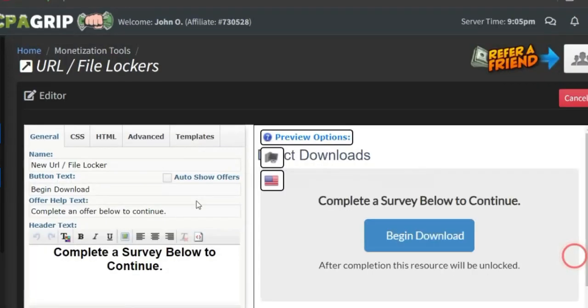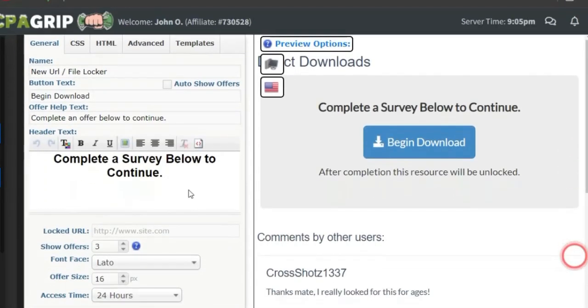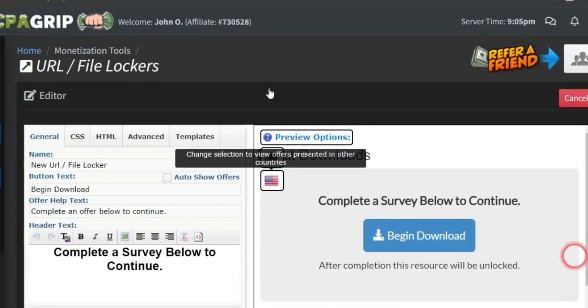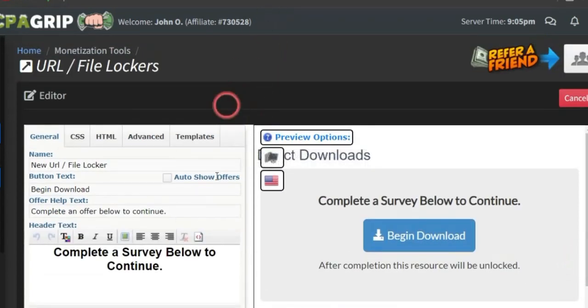I'm going to show you how to edit your content locker and how to go about utilizing this to make money online. Now, to get the ebook we're actually using, leave this page open.